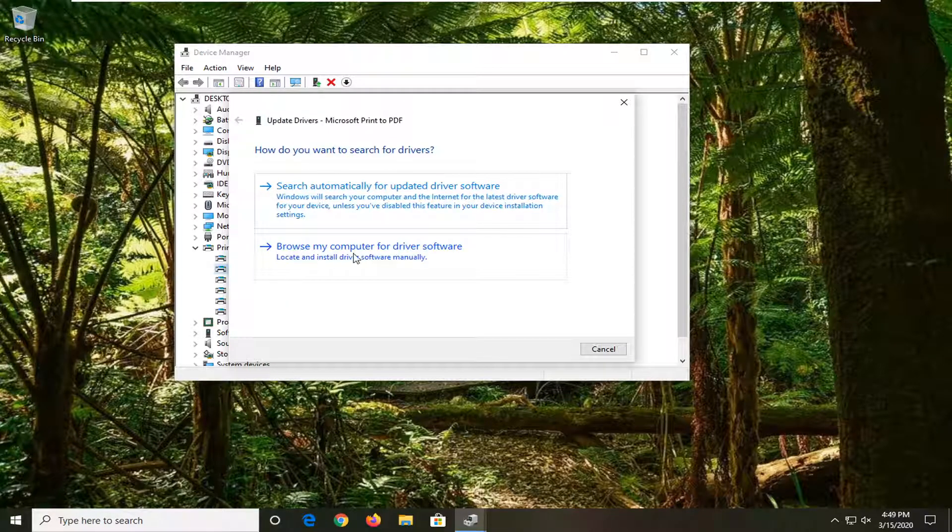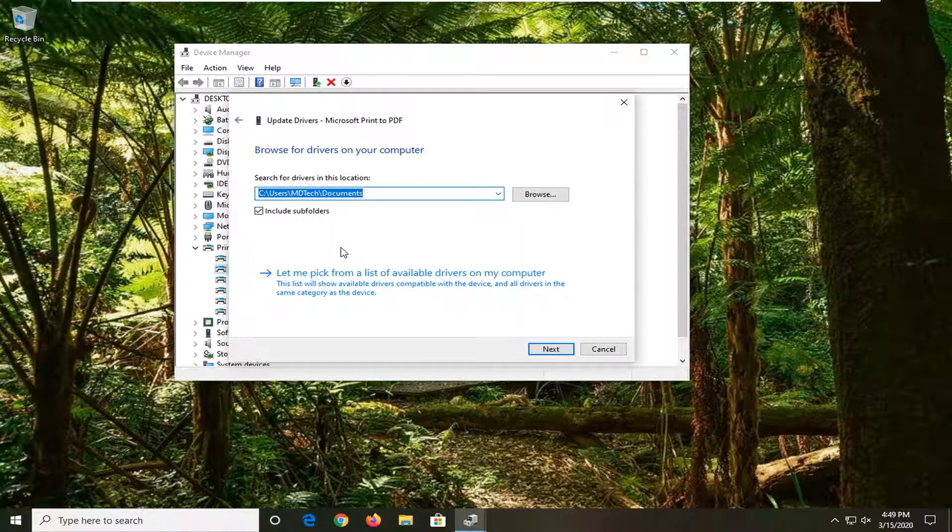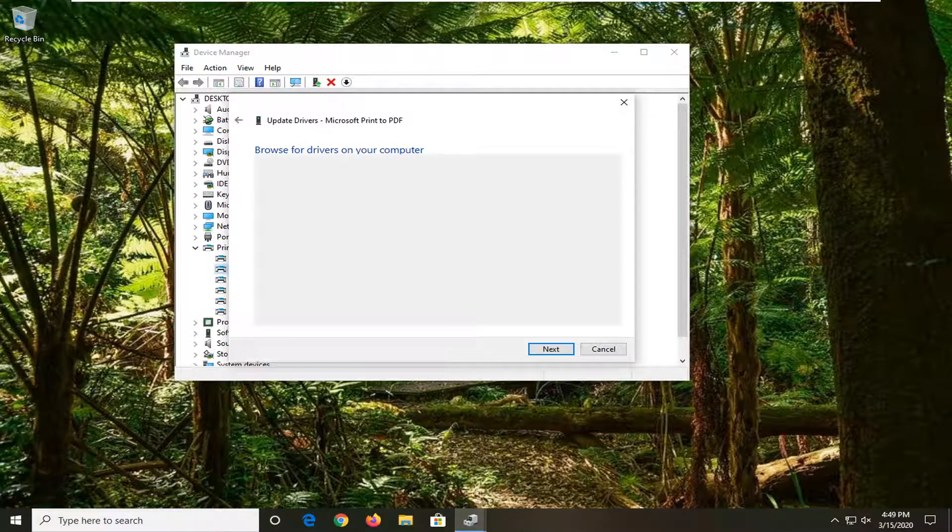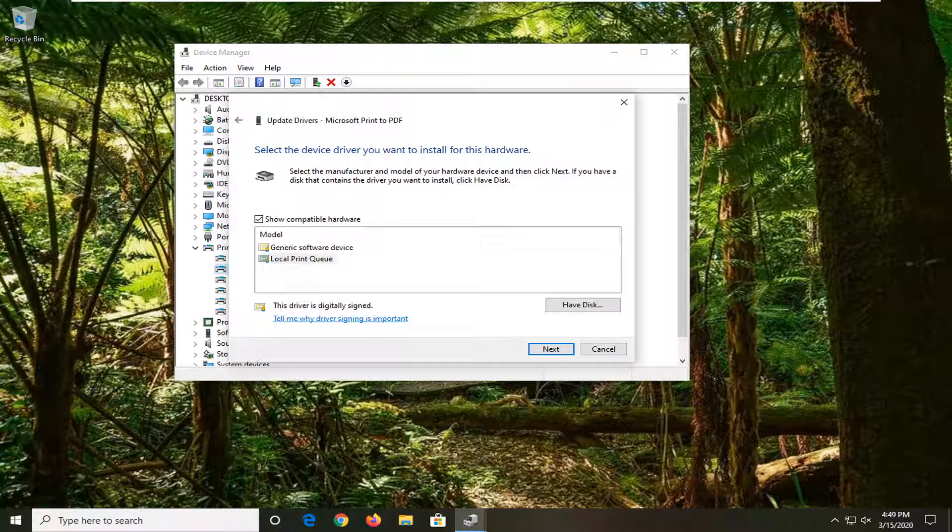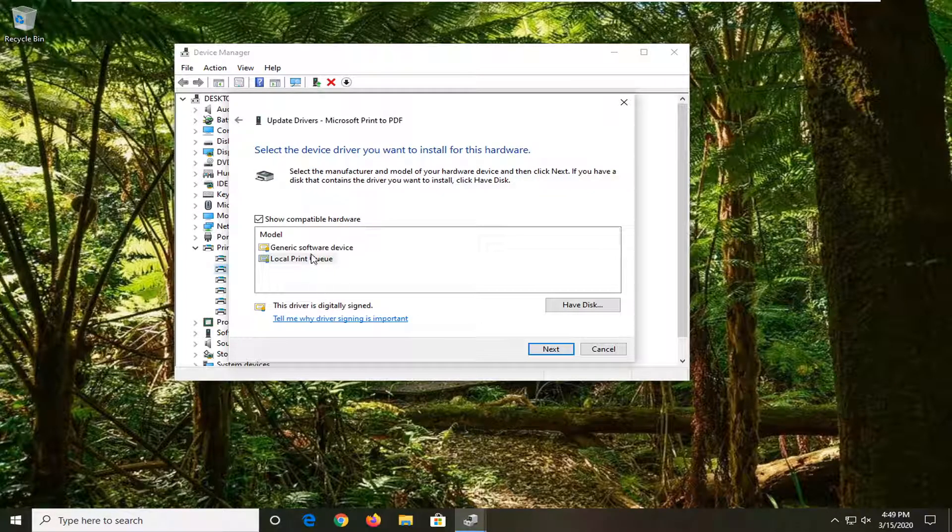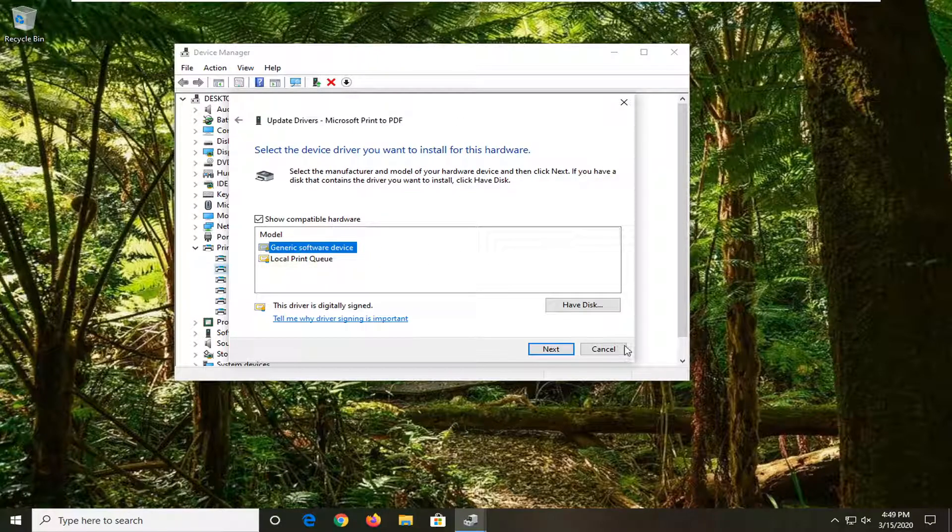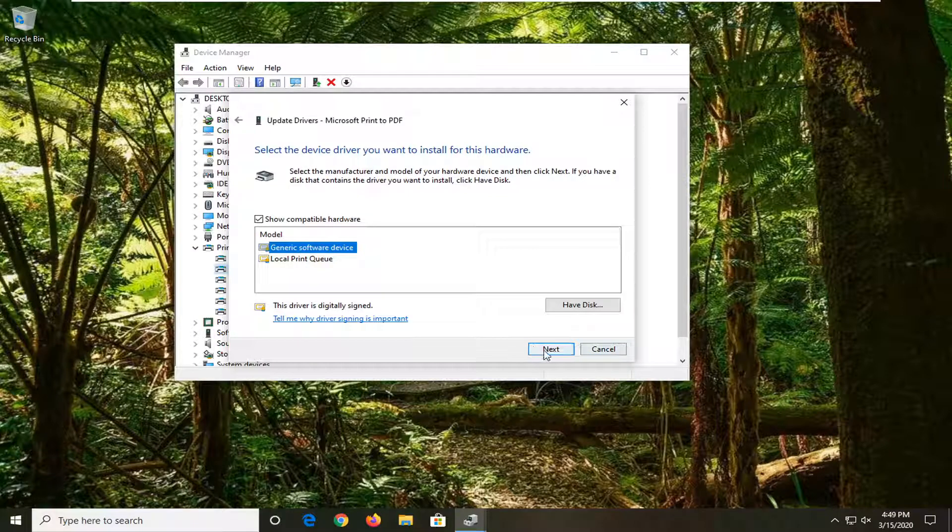Select 'Generic software device.' Again, this will be applicable for whatever printer or device you're having a problem with - it doesn't have to just be a printer. Go ahead and select Next. It should say